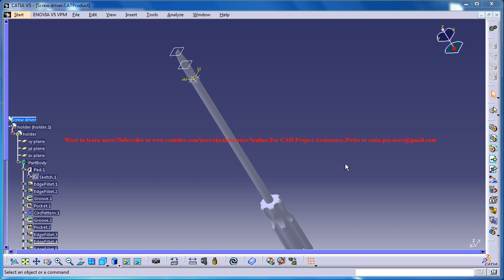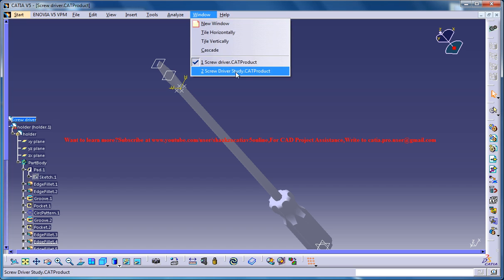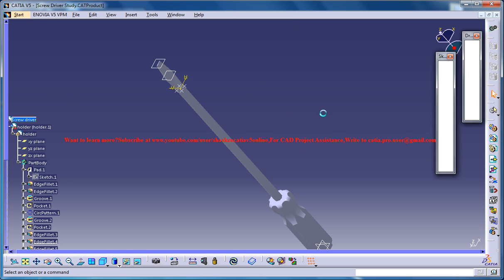Hello friends, this is Mohammed Shaqeel here and in this tutorial series I'll be showing you how you can design a screwdriver in CATIA V5. The completed design is right here and the work in progress is here.